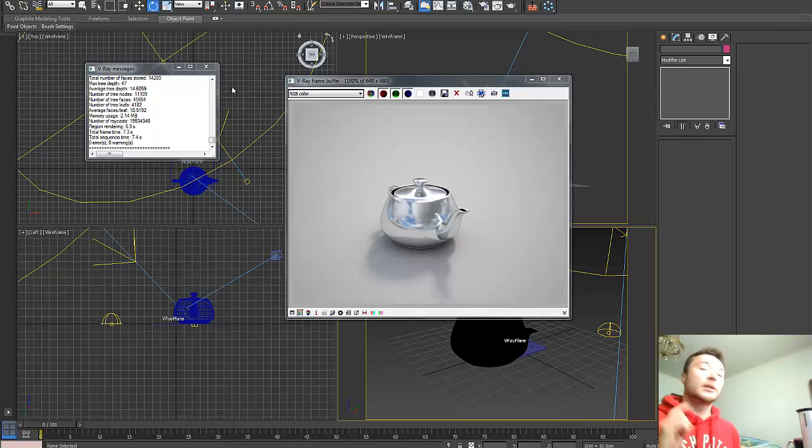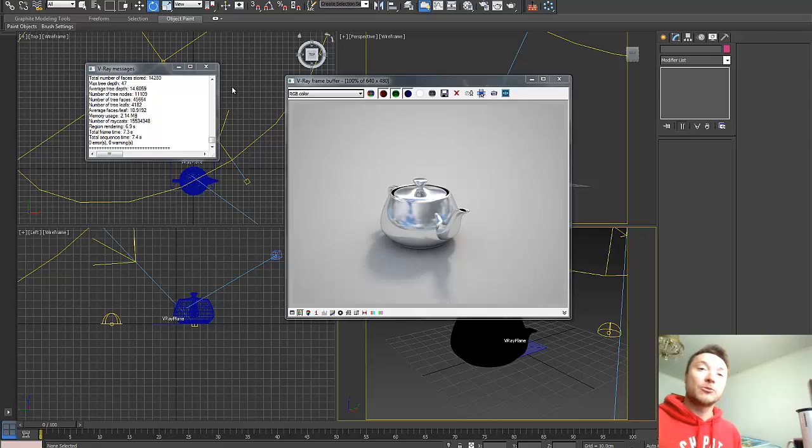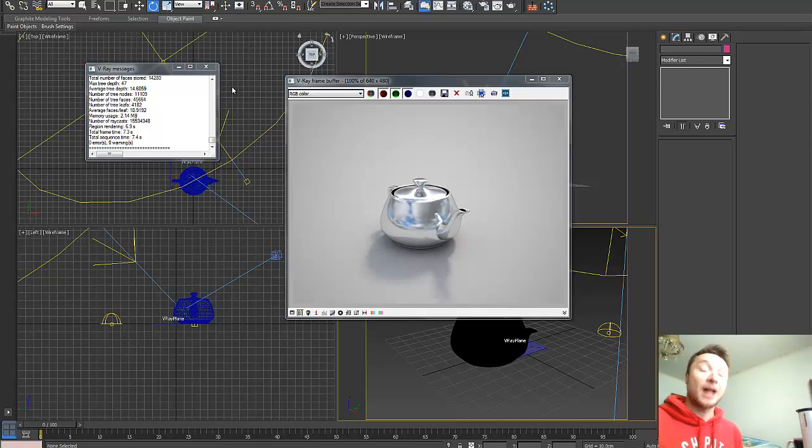Okay, you can download this scene below this video. If you have any questions, don't hesitate to ask me. Good luck with your setups of HDRI and V-Ray sun. I'll see you in the next video. Ciao.